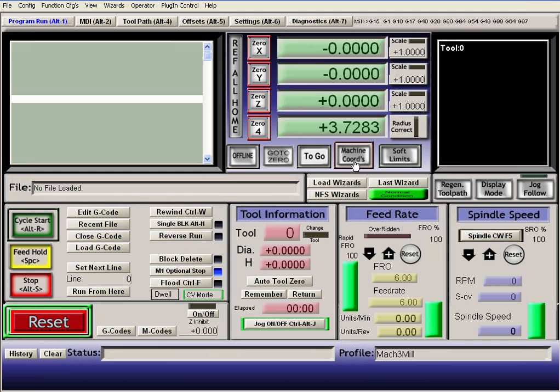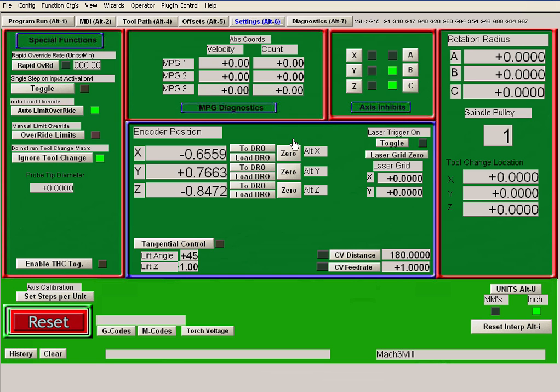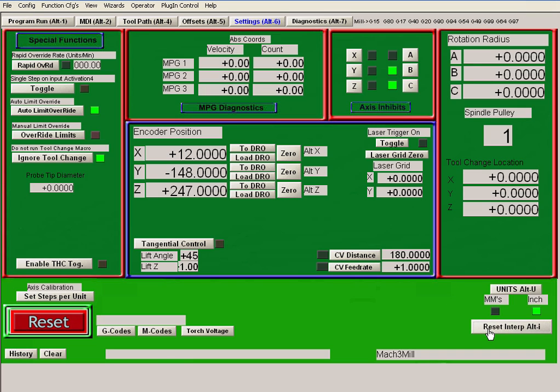we've got to go to Regular Coordinates and zero everything. Let's see, Reset.